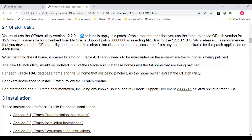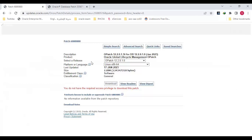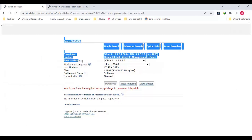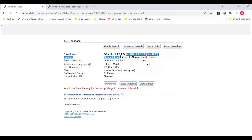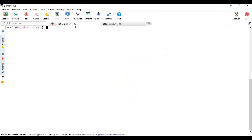Otherwise you have to go to the patch support site and download the 12.2.0.1 OPatch release that matches your OS. This is where you go — make sure you select the proper release and the correct OS that you have, and it will install by default the latest available OPatch. For example, here it shows version 36.